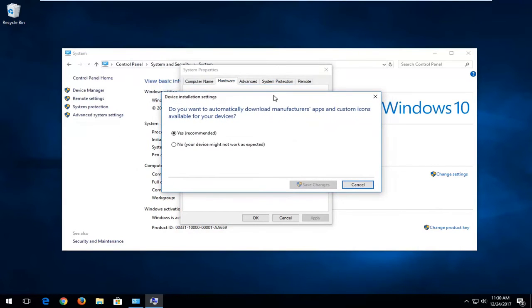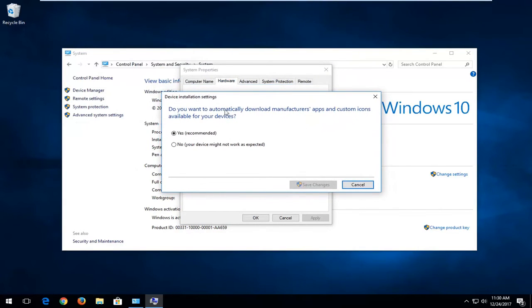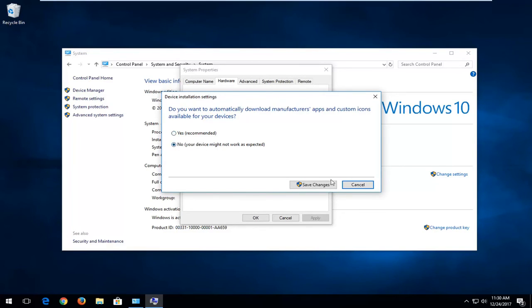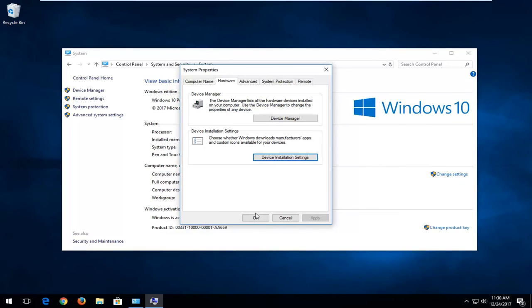Then you're going to have a prompt here that says do you want to automatically download manufacturers apps and custom icons available for your devices. If you want to disable it, just left click on no. Your device might not work as expected. And then left click on save changes and then click on OK.